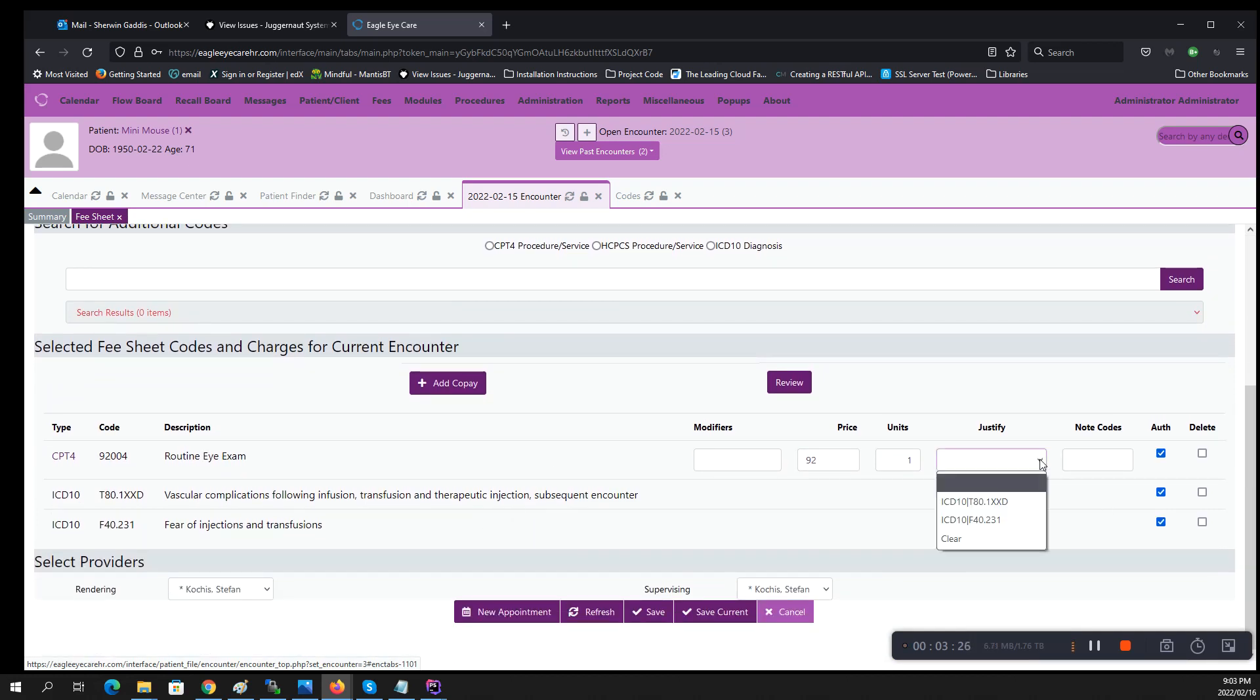If I need it for justification, I just click justify and then select my particular ICD-10 that I'm using to justify my CPT code.